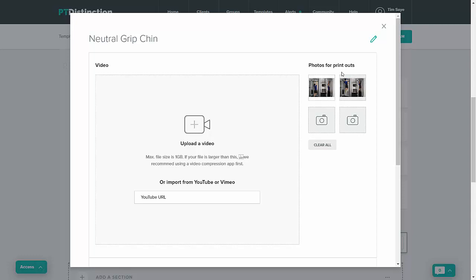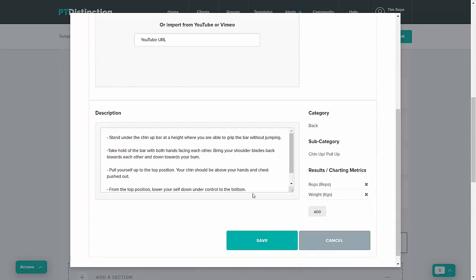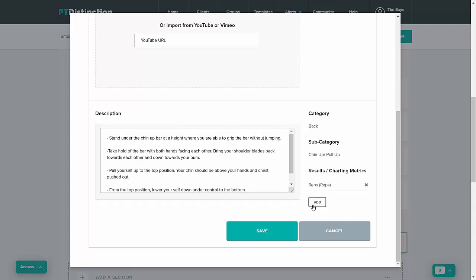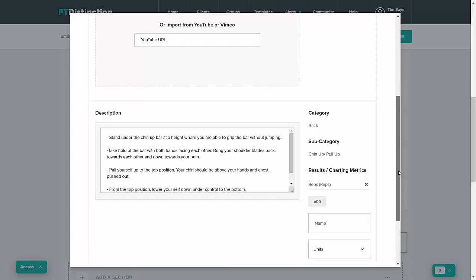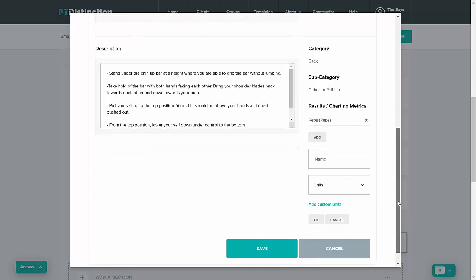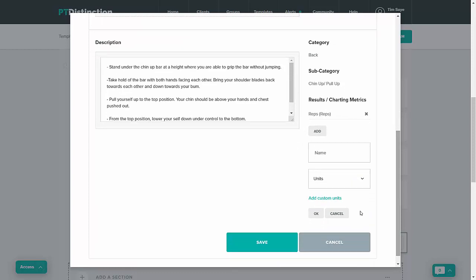You can remove the pictures that we have and swap them for any of your own. You can edit the description, and you can even change the results charting metrics — take them out by clicking on the crosses and add your own by clicking on add. When you're happy with your customized exercise, just click on save and that will save across your whole account, so anytime you go to use this exercise it will be your personalized version.